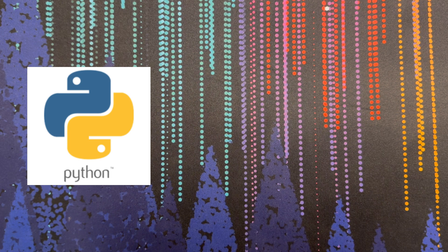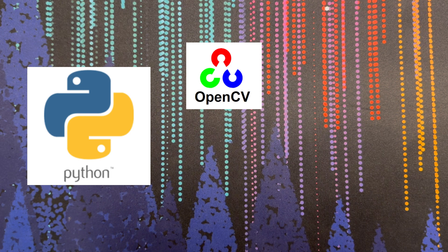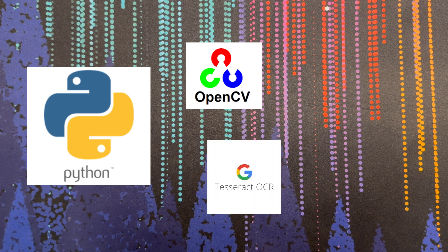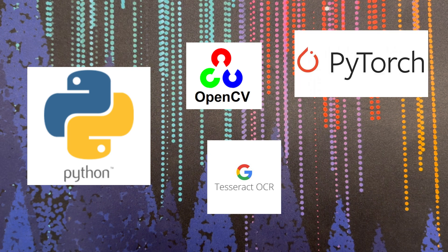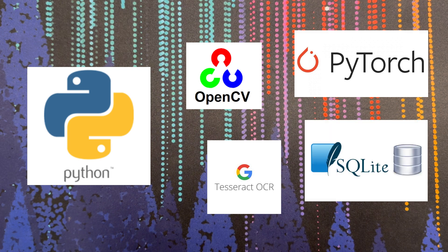And there are a few technologies that I think will be useful, such as OpenCV for computer vision, Tesseract OCR to read text from the cards, and perhaps PyTorch if we use any machine learning or SQLite to store a database of cards that we are matching against.